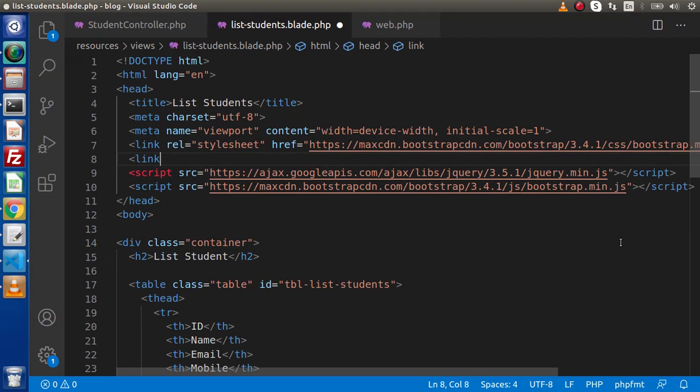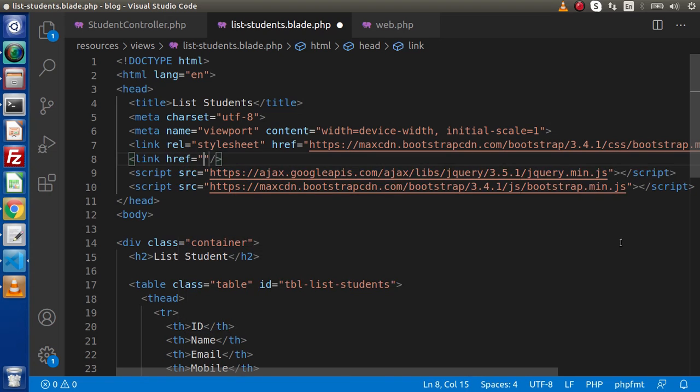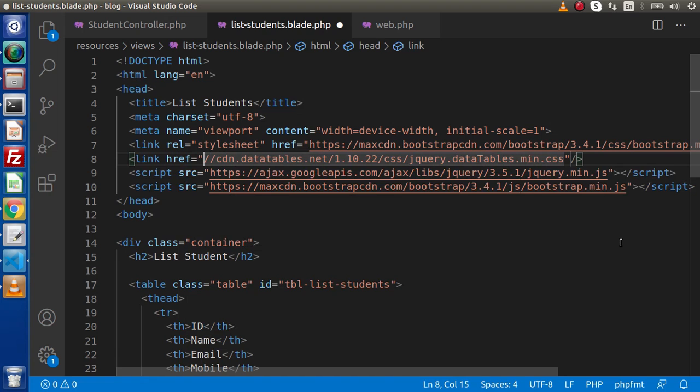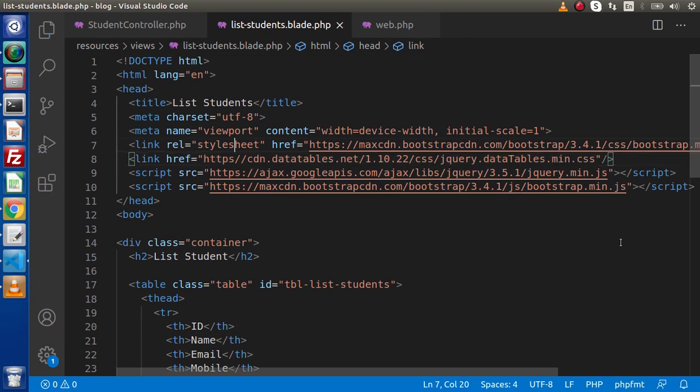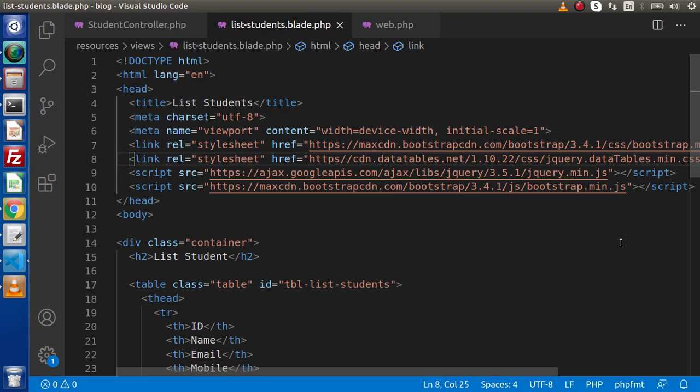So the first link I have copied, that is for CSS. So href, this is the CSS link called jquery.datatables.min.css. This is https. And also I am going to copy this relational attribute and pasting it here.